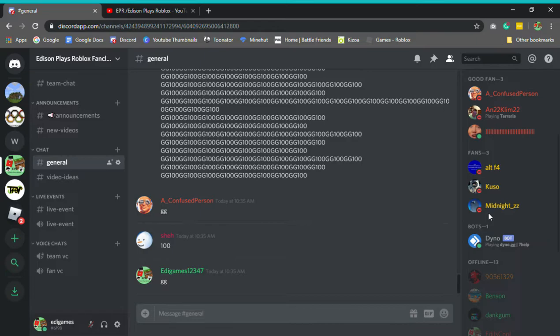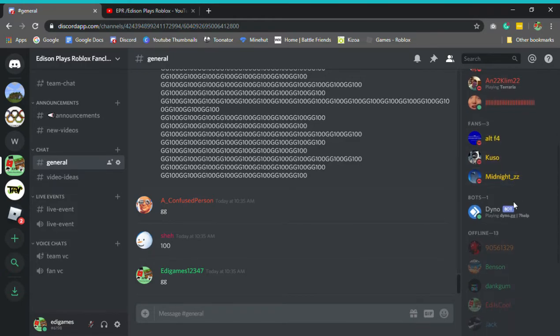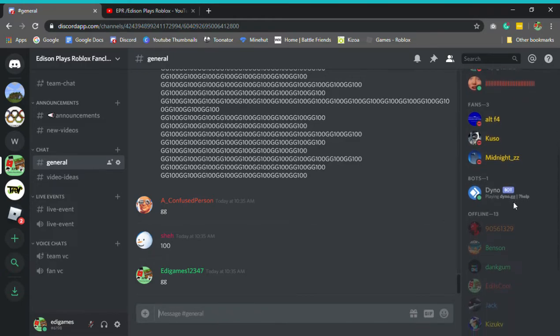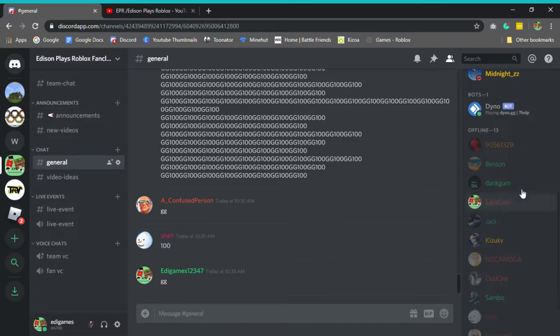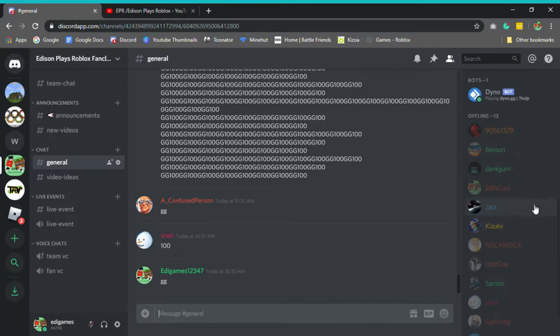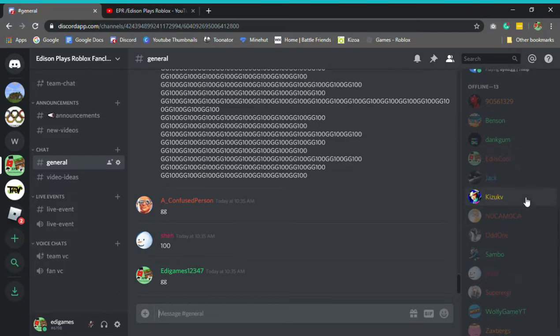I have a feeling they've all been watching me from since the start. Alt F4. We have Kuso, Midnight ZZ. We have the bots, we only have one bot. We have 905, also a very great person. I'm packed with you. Tales from the Valley. We also have Ben, Dankum. Eddie is cool. I never seen you play Tales from the Valley before, which is kinda strange. We have Jack the Space Train Boy. We also have Kizuku. We also have No Kamoka. Hasn't been on in a while. He did something bad.